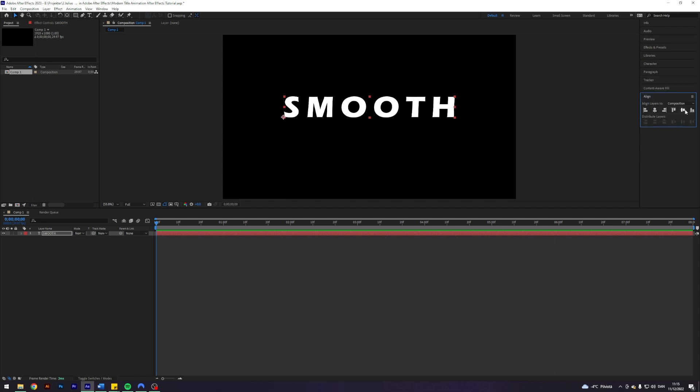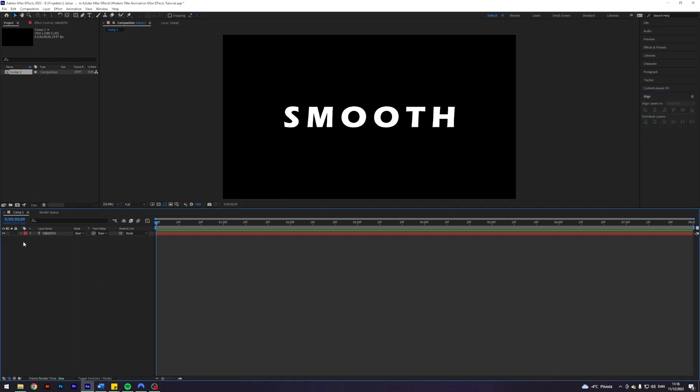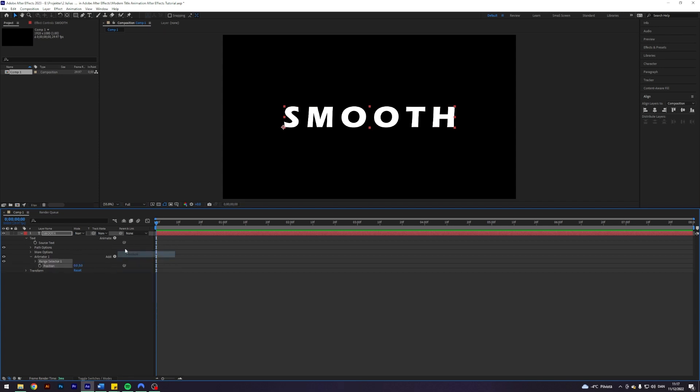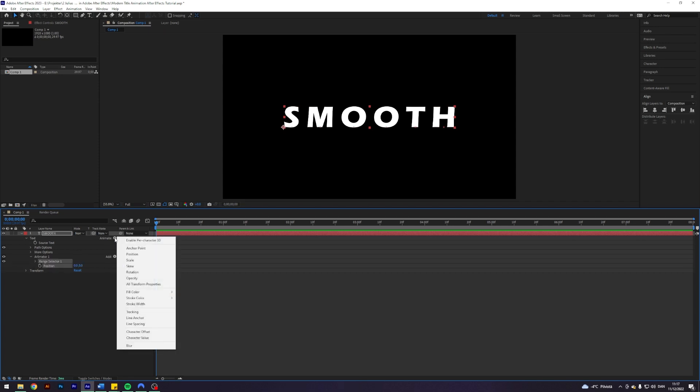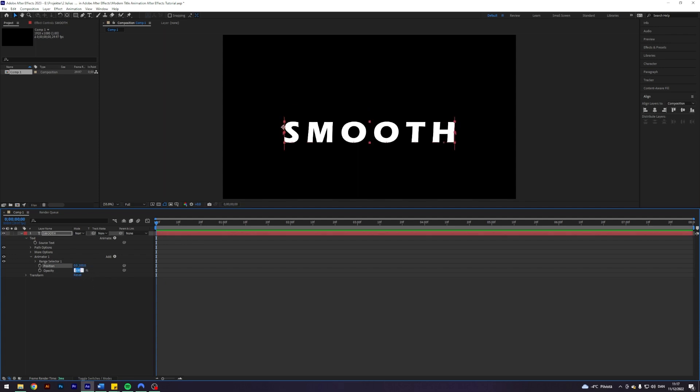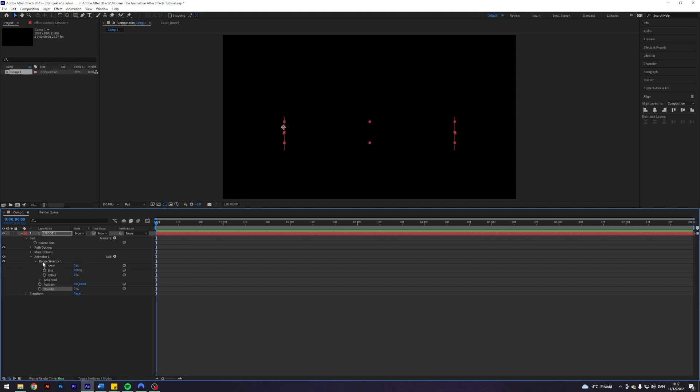I'm going to come into align here and just align the text. So we have our blank canvas and it is time to animate the text. I'm going to open my text here. Click on animate and I want to animate the position and I want to animate the opacity. I'm going to change the position to 100 on the Y coordinate and change the opacity to zero.